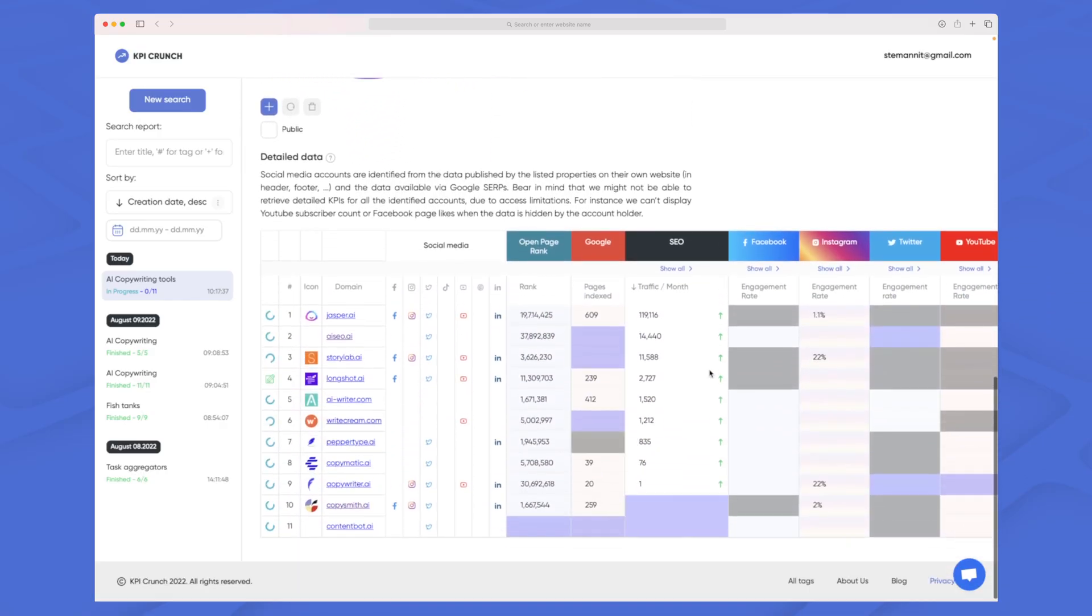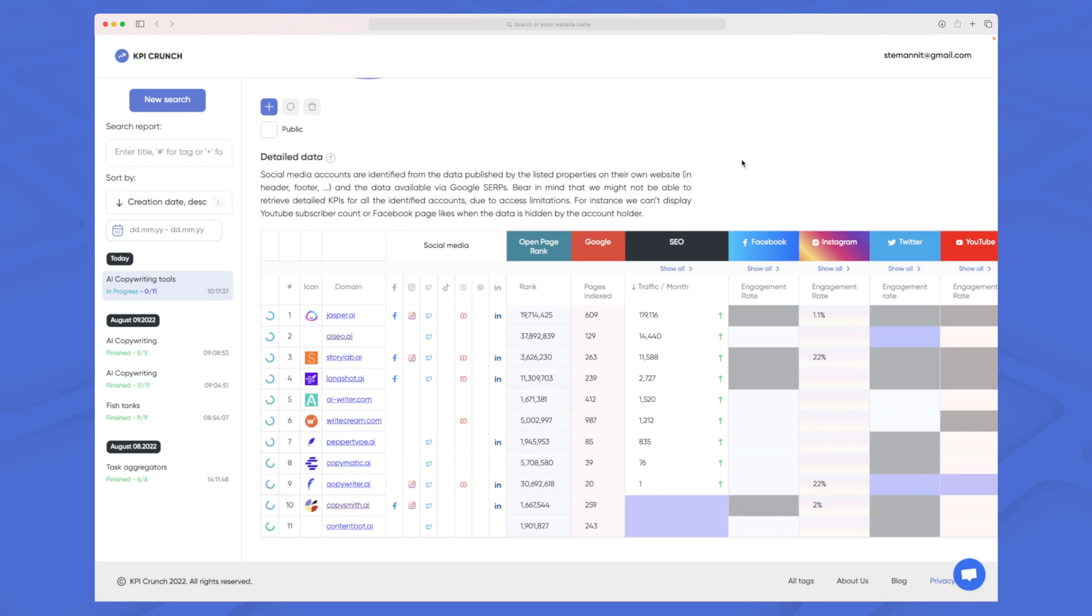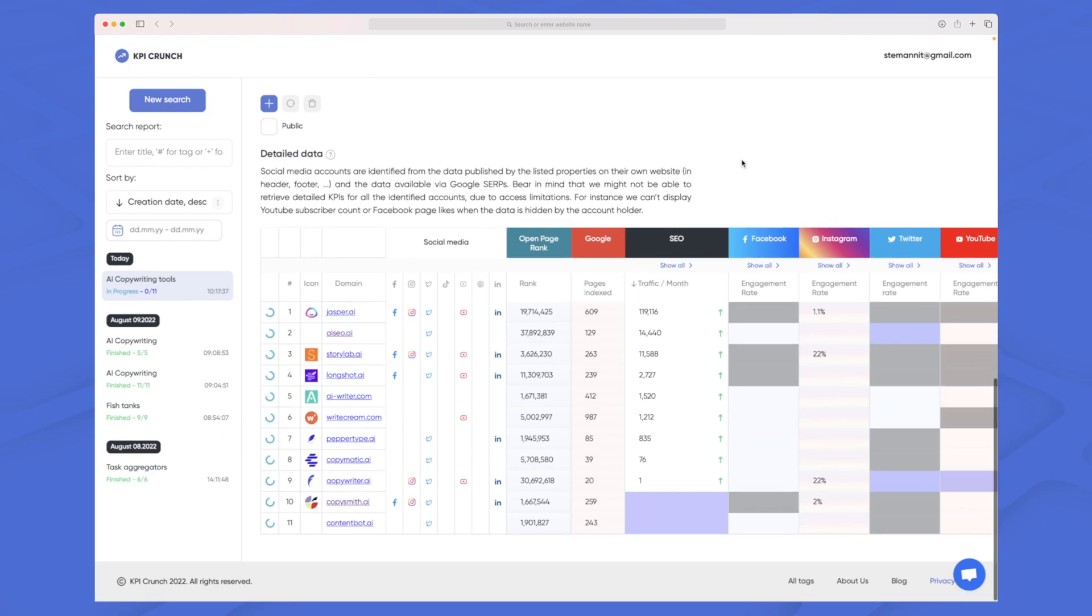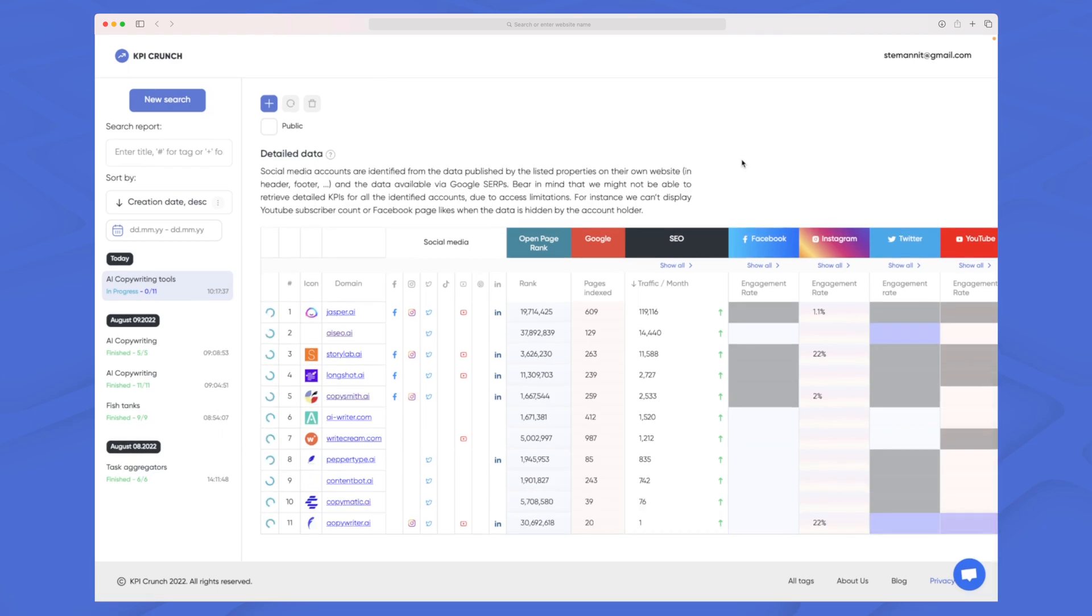Scrolling down you can see all of the domains that I chose. Now KPI Crunch is crunching through all of the data to find open page rank, how the presence is on Google, SEO in general and all of the different social media.